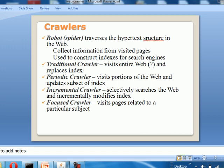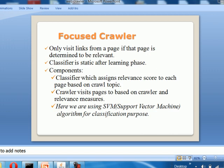There are many types of crawlers based on the type of web they search and the strategies they use. Some of them are: traditional crawler, periodic crawler, incremental crawler, and focus crawler. We have done our project on the focus crawler. Compared to the regular crawler, the focus crawler visits the links from a page only if that page is found to be relevant. For this purpose, a classifier is used, and many algorithms are used in the classifier to get good results.